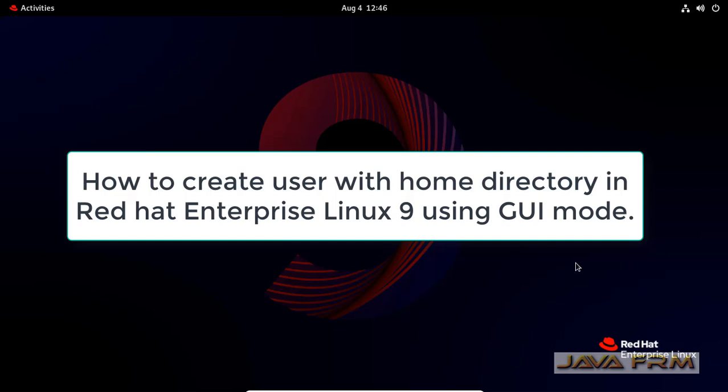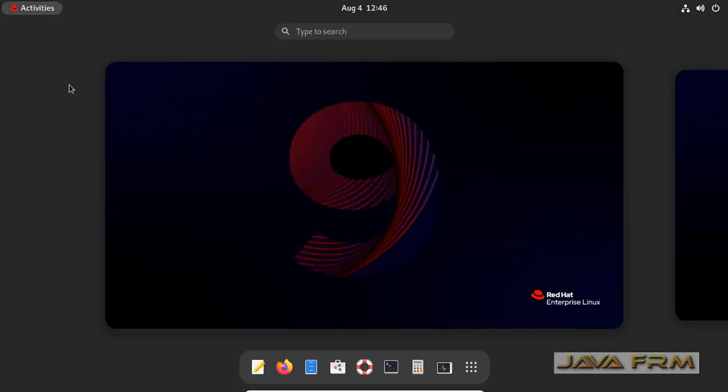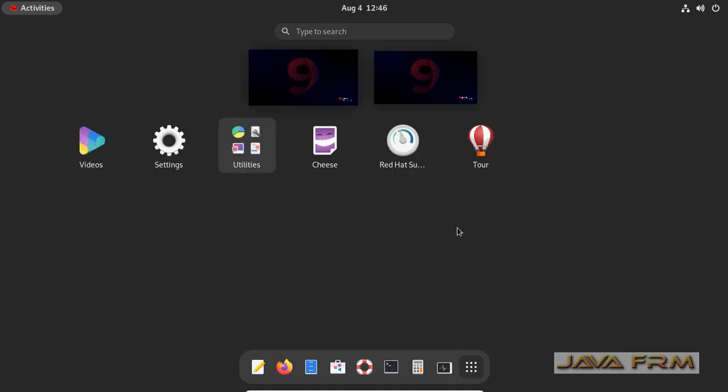Welcome to Java forum. Now I am going to show you how to create a user with home directory using GUI mode in Red Hat Enterprise Linux 9 operating system.